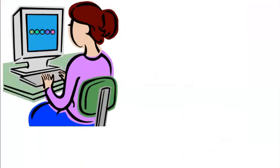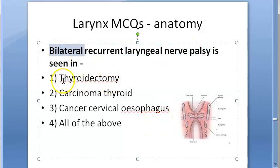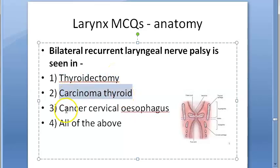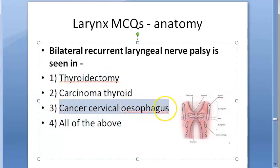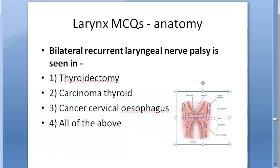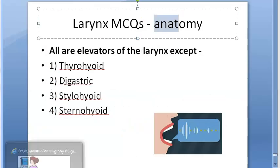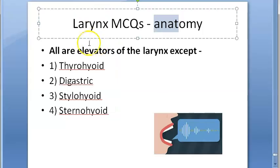Bilateral recurrent laryngeal nerve palsy is seen in which condition — thyroidectomy, carcinoma of the thyroid, cervical esophagus carcinoma, or all of the above? The answer is all of the above.